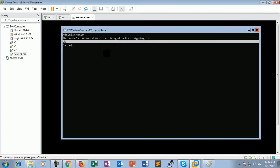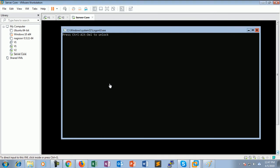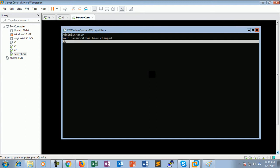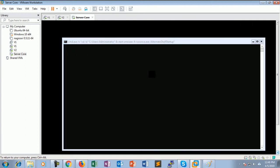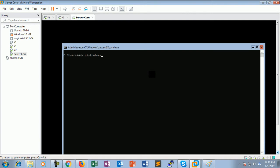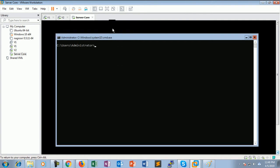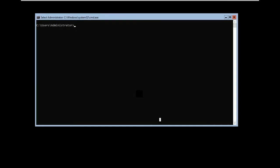After installation, press Ctrl+Alt+Insert to unlock the screen, select OK, and provide a new complex password. The server requires a complex password as it is already set by group policy. You can check who you are — I am logged in with a local user account.